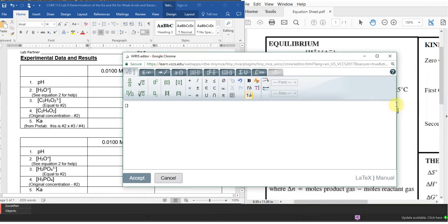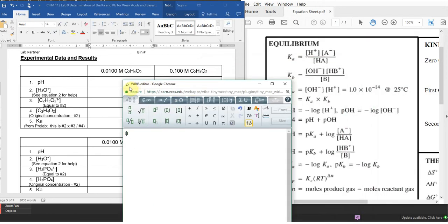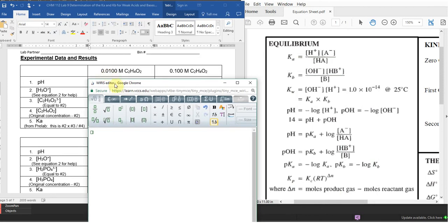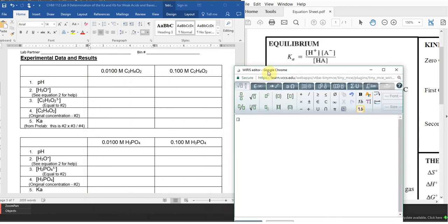Looking at this experiment, we have a series of solutions — four to six bottles over in the hood. You're going to take the pH meter and measure the pH of those solutions. We'll have two vials of acetic acid: 0.1 molar and 0.01 molar. The different concentrations are going to dissociate at different ratios.